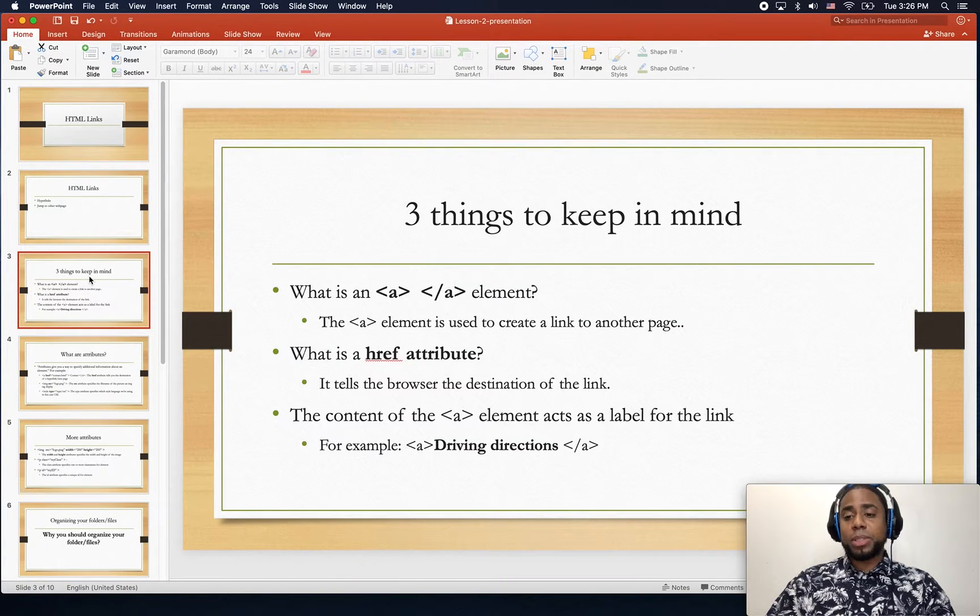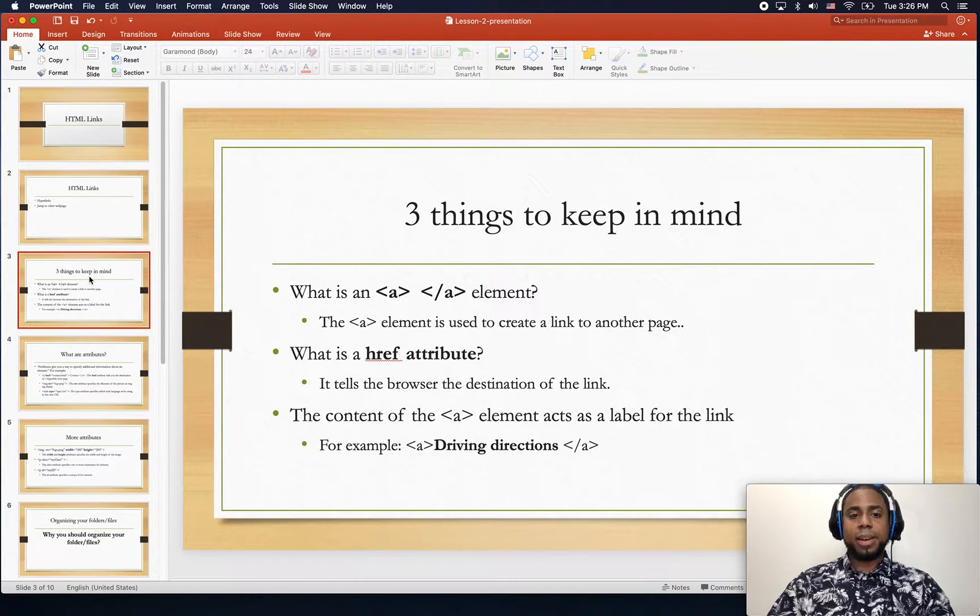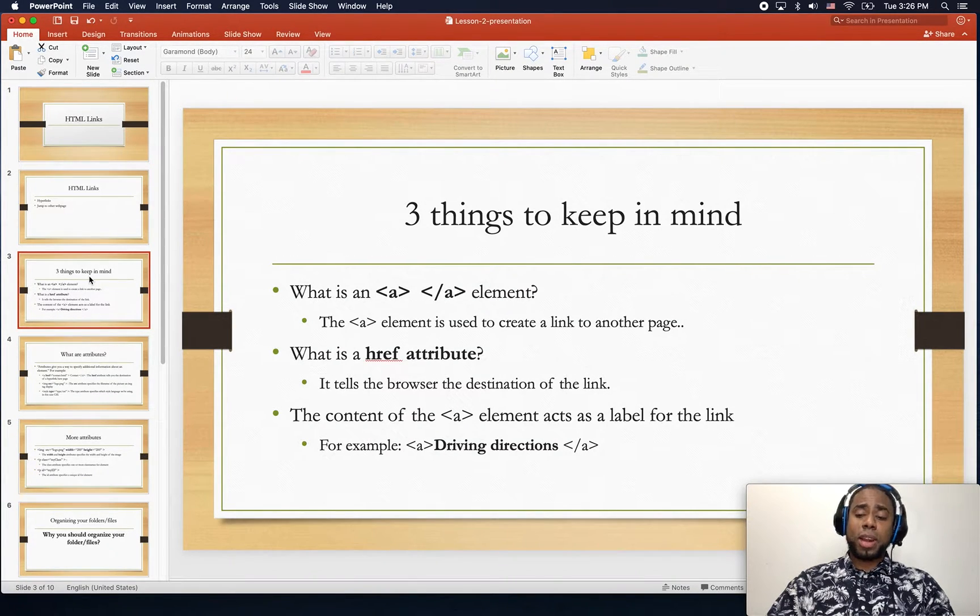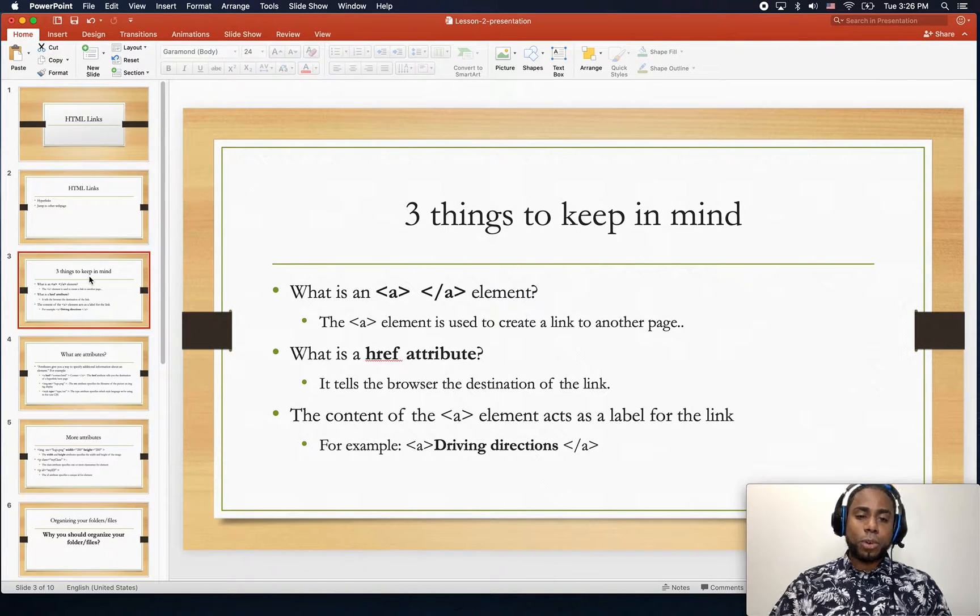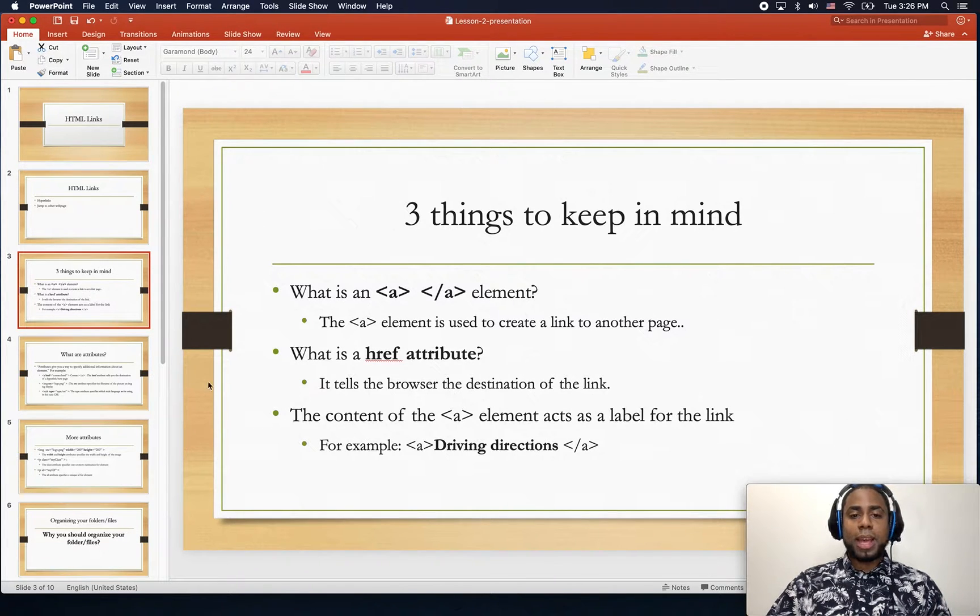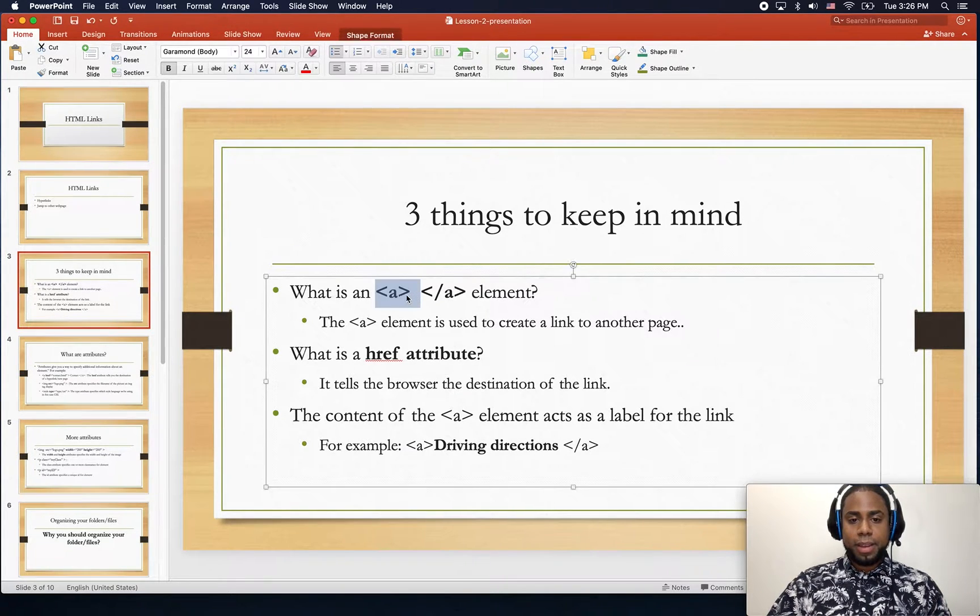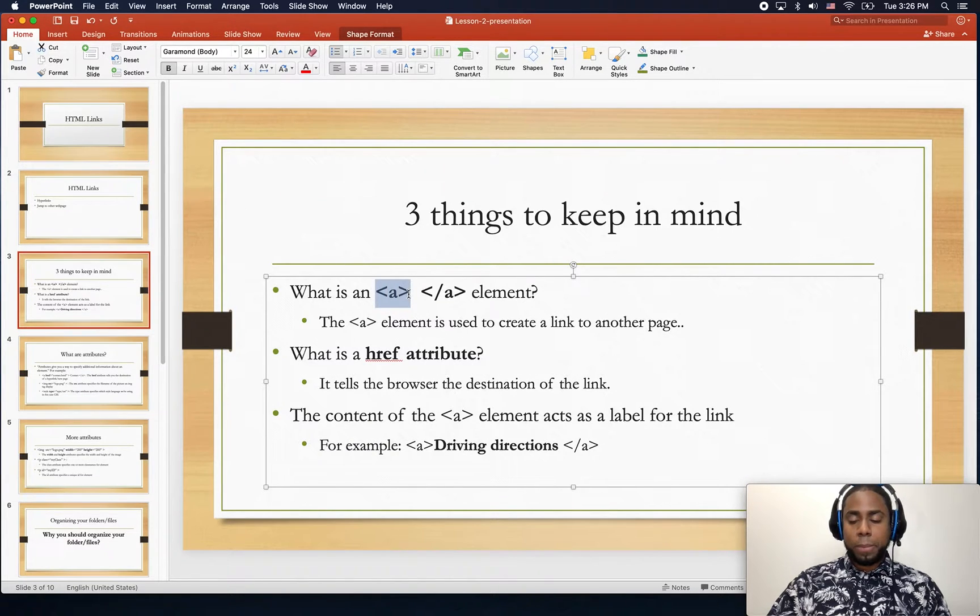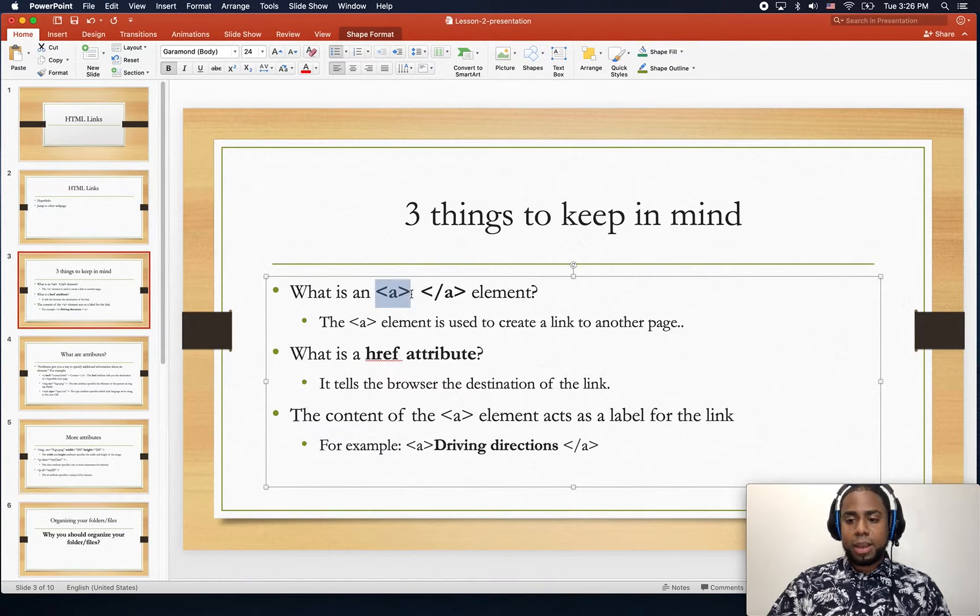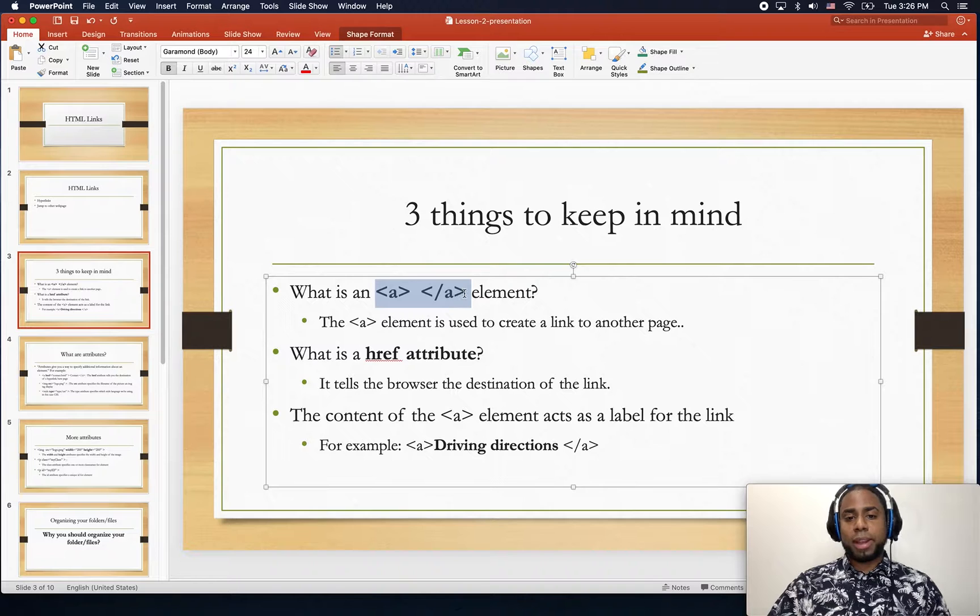Three things to keep in mind. When you create a link you use the A tag, and you use the A open tag, and remember you have to also close the tag.